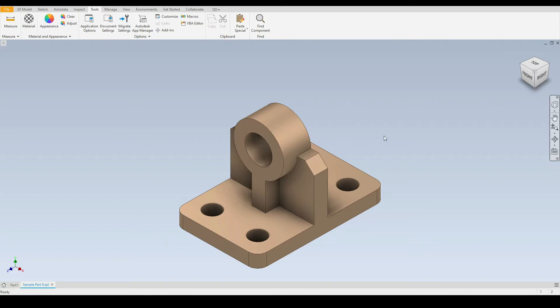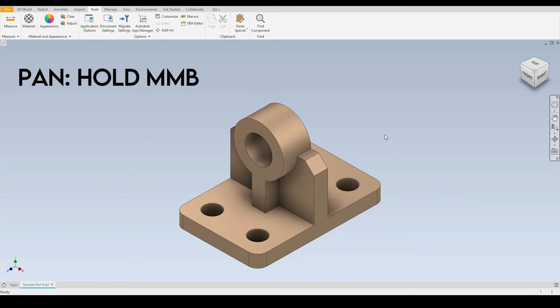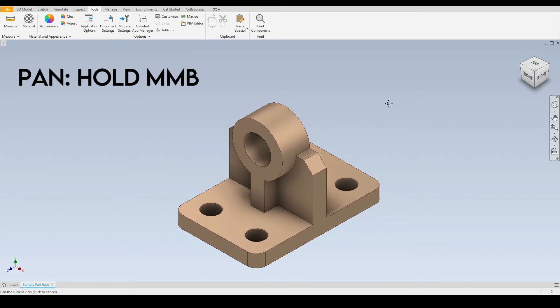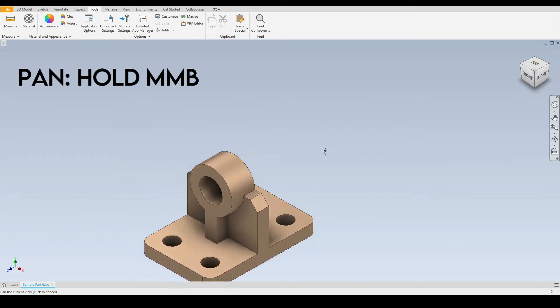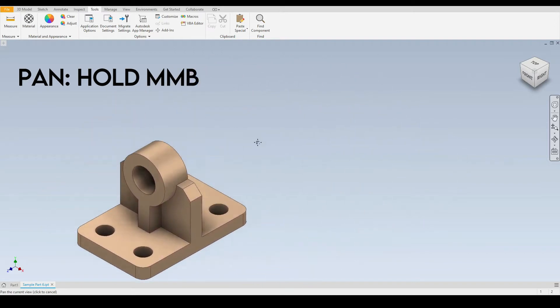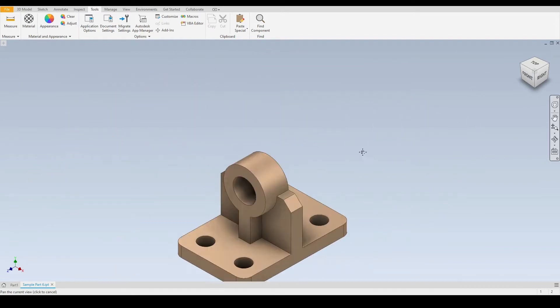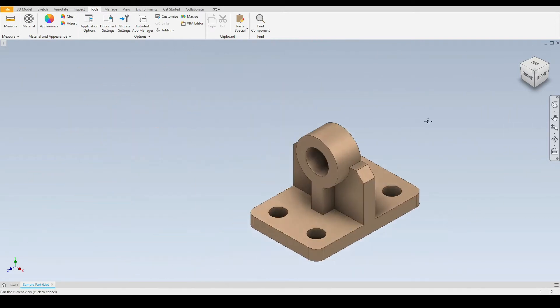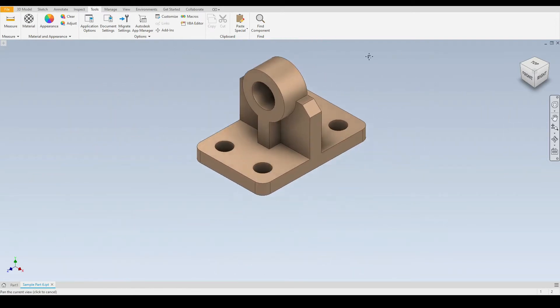But first of all we'll study the pan tool. The shortcut for this is to hold down the middle mouse button and then to move the mouse. So like this we can pan around our part very easy.